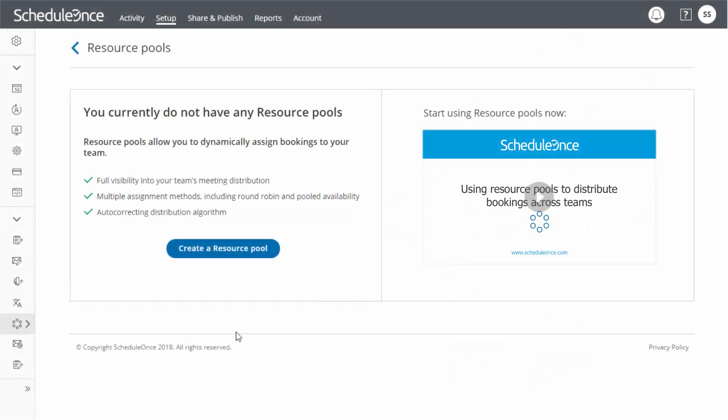Resource pools can be easily set up and managed in ScheduleOnce. To get started, click the blue button on the Resource Pools page in your account.